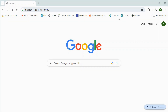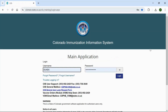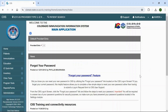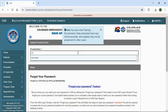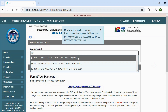First, navigate to ciis.state.co.us. Login to the SIS main application and select your provider/clinic. Remember to always verify your default provider/clinic before you begin to work in SIS. If you have access to more than one provider and clinic, you can use the drop-down to select the provider and clinic in which you want to work.